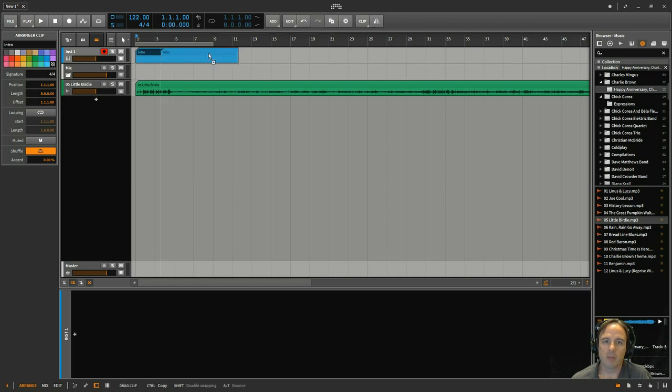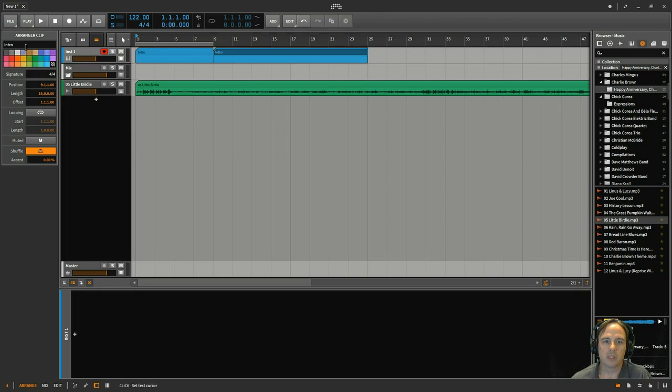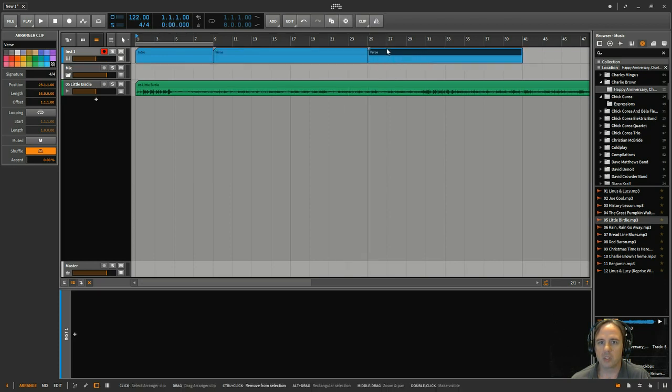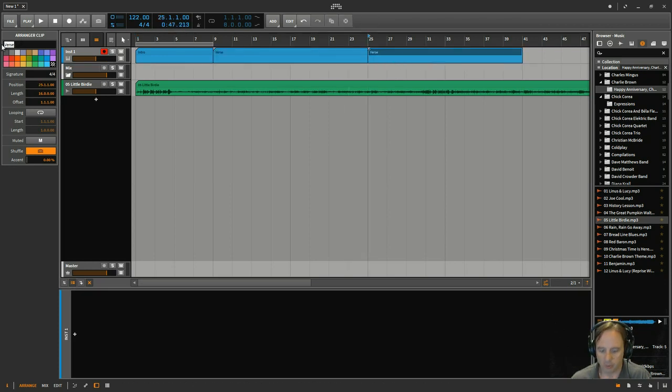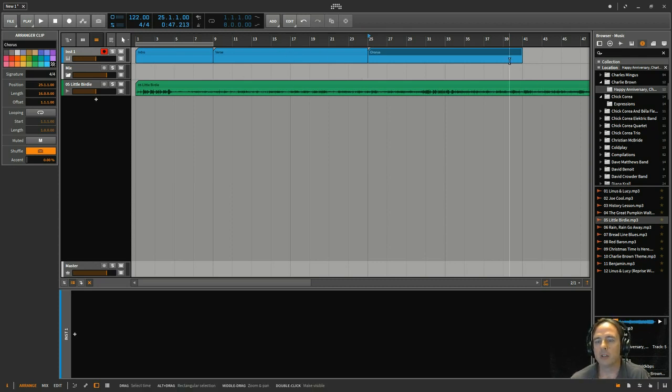Then maybe do another one, do 16 bars, call this one verse. And then maybe I'll have a pre-chorus or maybe just go straight into a chorus. You could call it the drop, whatever you want to call it. Right. And then keep doing that, dragging those out.